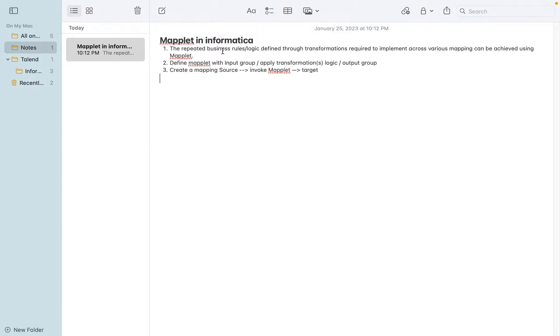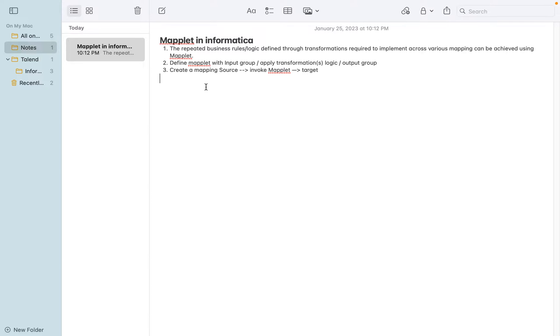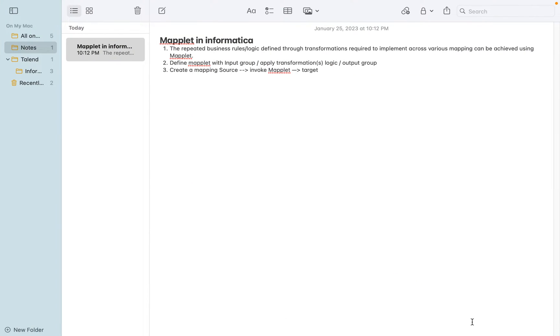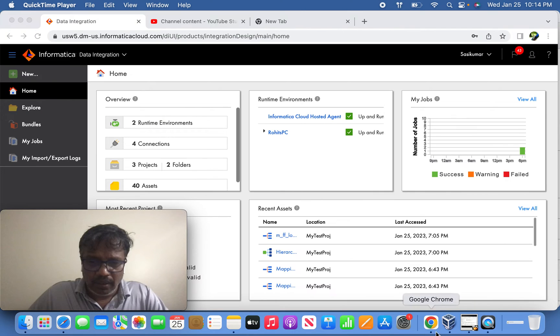In this case, the use case I am going to take is very simple and plain. In the source emp table, I have a column called ename which has lowercase values, and I am going to convert it into uppercase and load it into the target. So let me give you an idea.